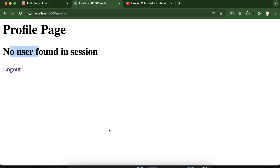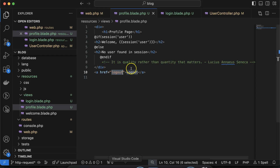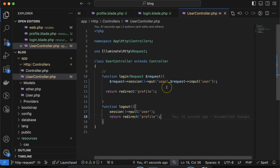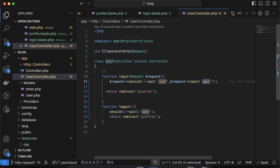So we've learned how we can store, get, and remove data from the session. But there is still one more thing: can we create two sessions? The answer is yes. And can we store multiple things in one session, like username, password, and everything? That is also possible.